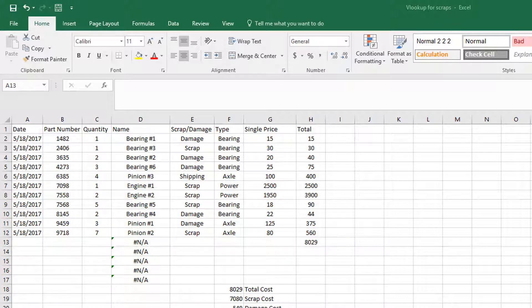Hello, today I'm going to teach you how to use VLOOKUP and SUMIF together, particularly in a manufacturing setting, or any setting where you may use materials to build something.